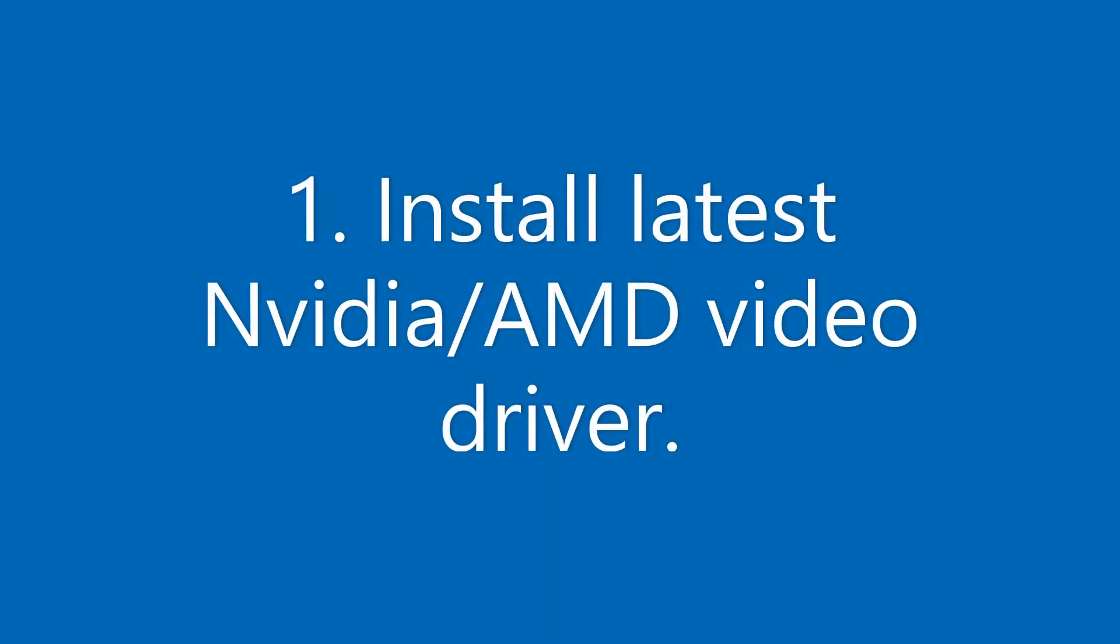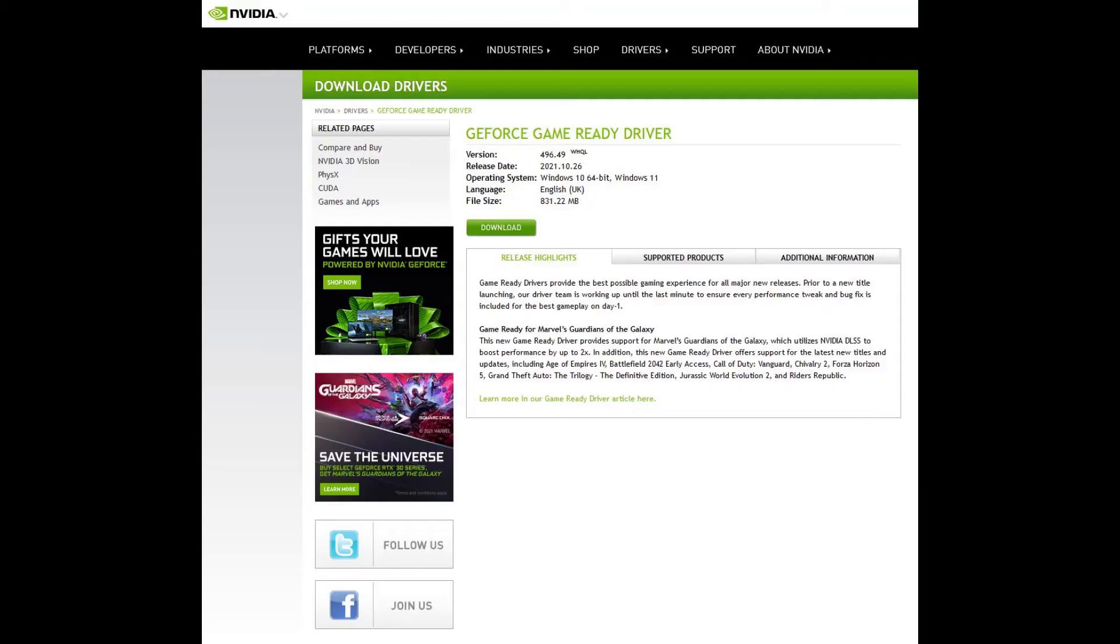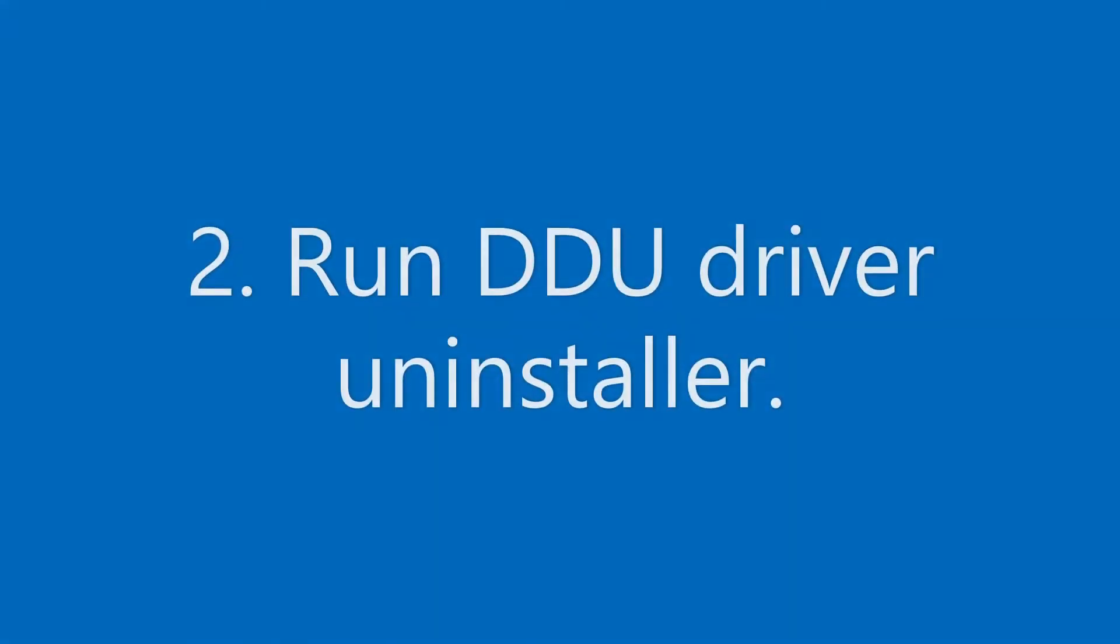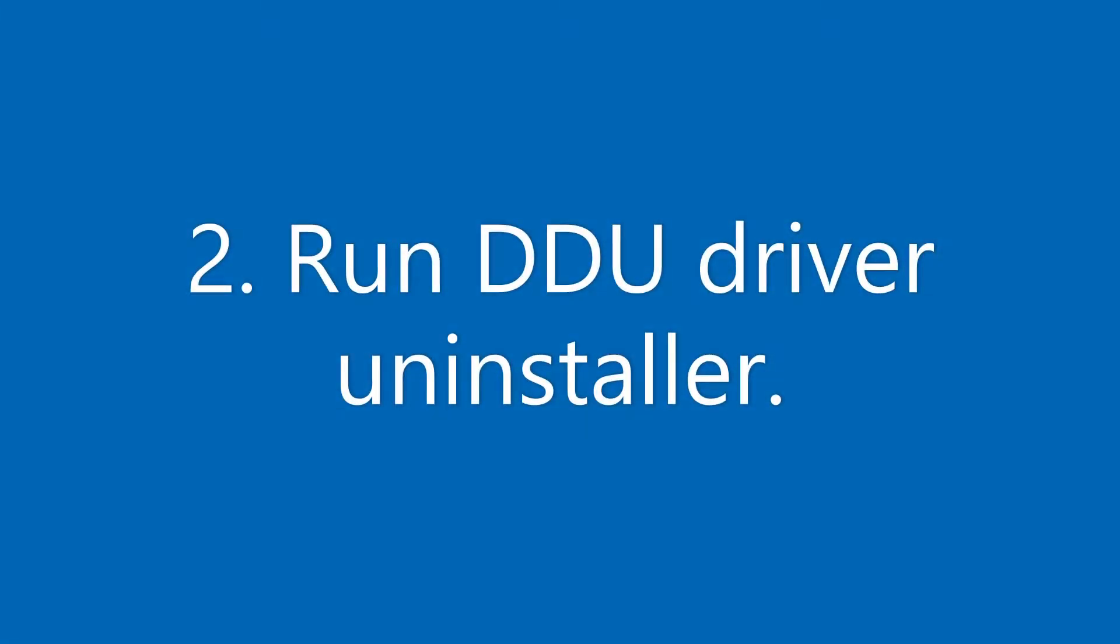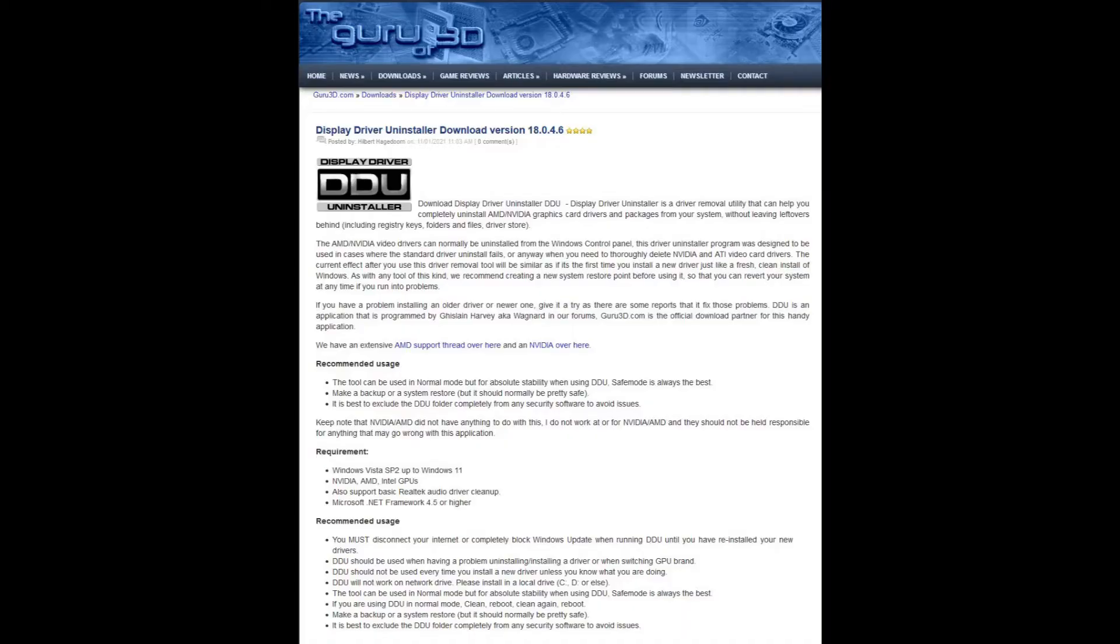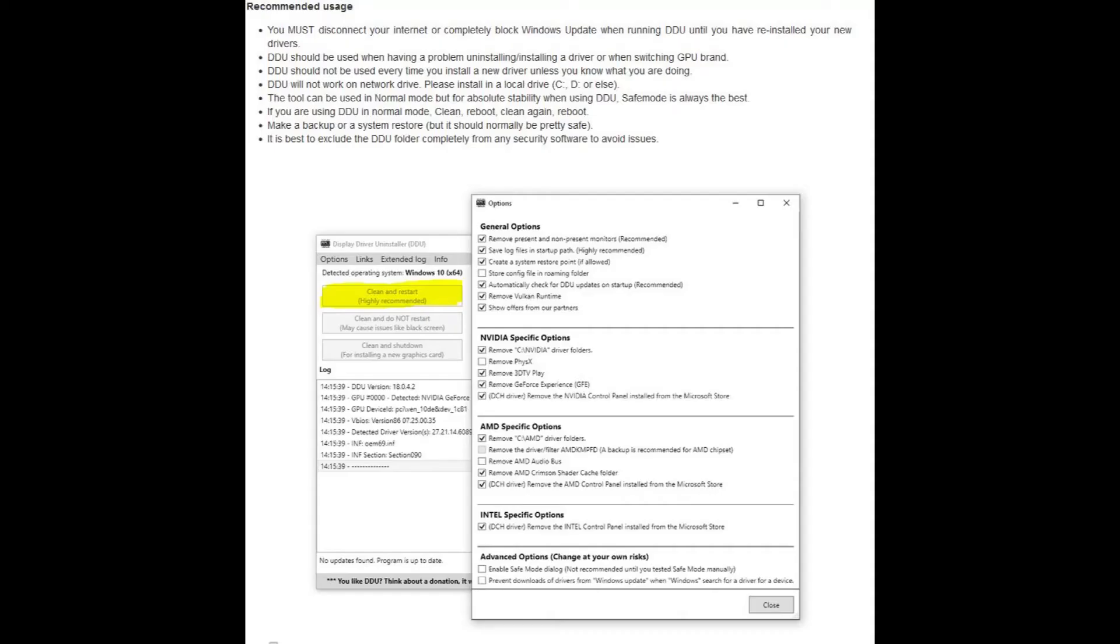So the first step will be to download the latest Nvidia driver. As of today the latest Nvidia driver for the RTX 3000 series from Nvidia is 496.49. Once you've downloaded this driver don't install it first. You need to run DDU driver uninstaller which essentially clears all the old drivers that you've got installed on your system and makes it ready for you to install a new driver.